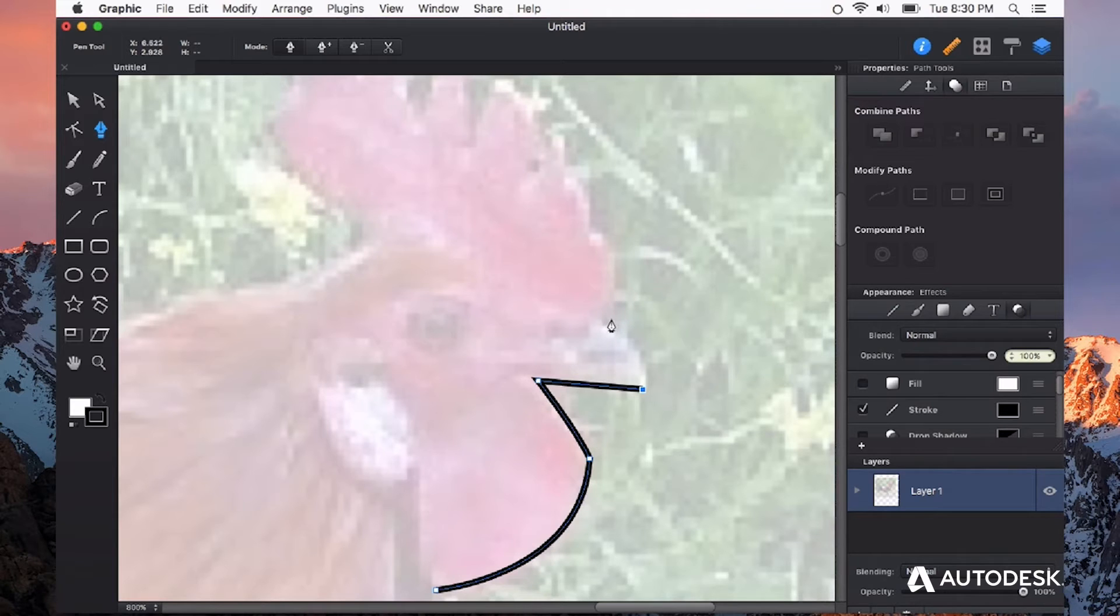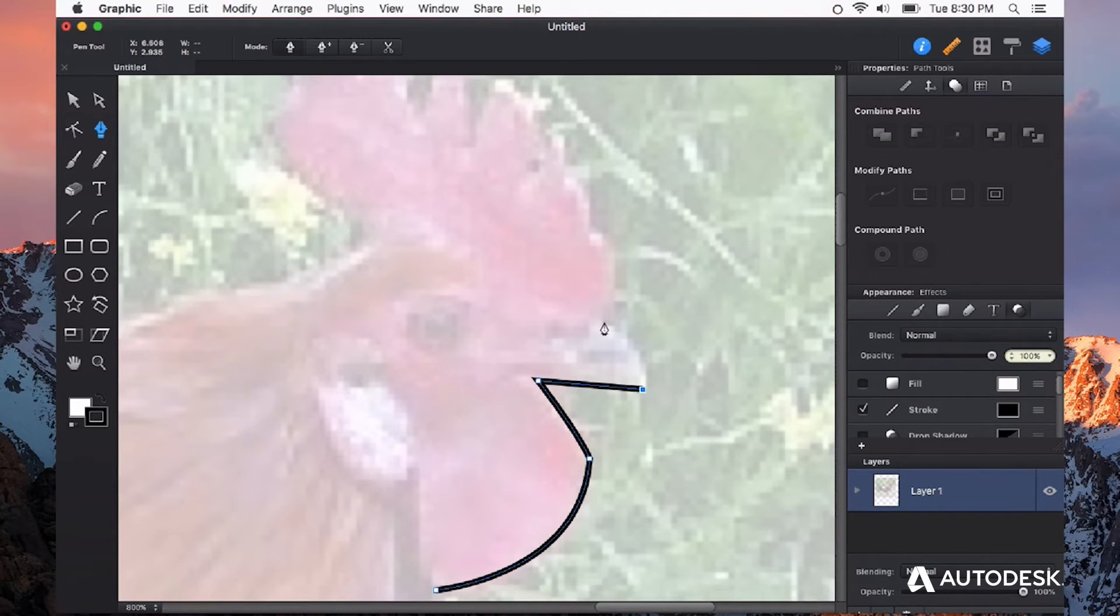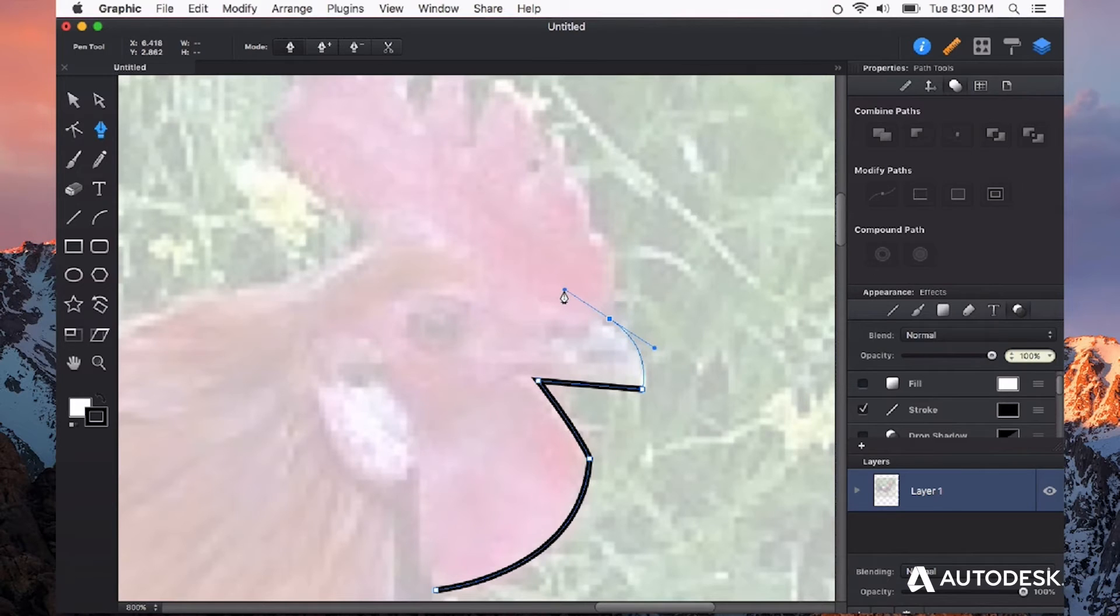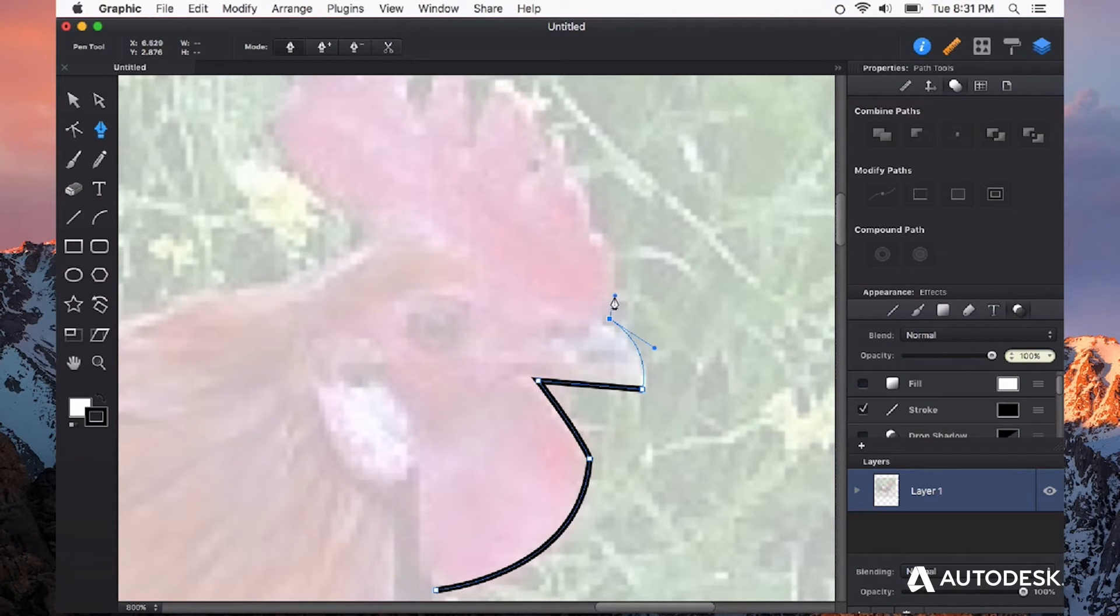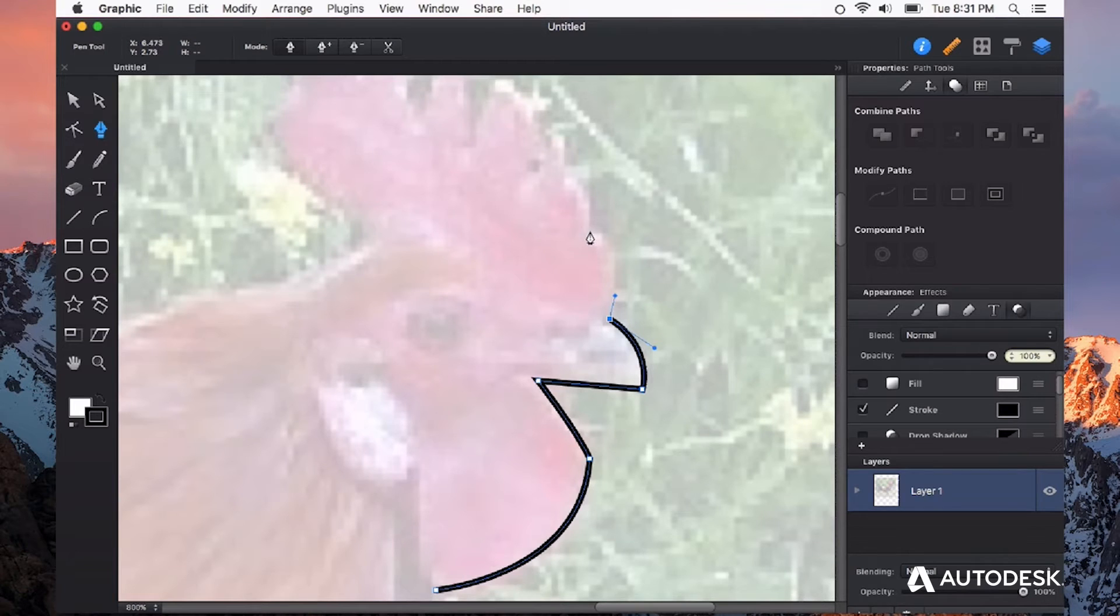I still have my stroke that lets me know the boundaries of the shape that I'm making. When I want a curved line, I'm going to click and hold. When I want to break that handle, hold the option key, point it in the direction that I want to go next, and continue on my way.